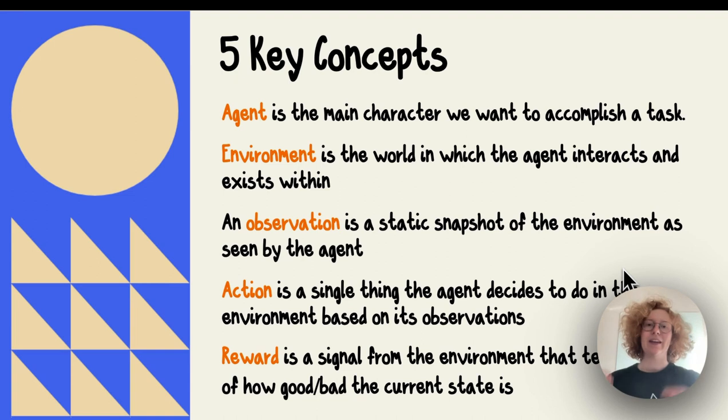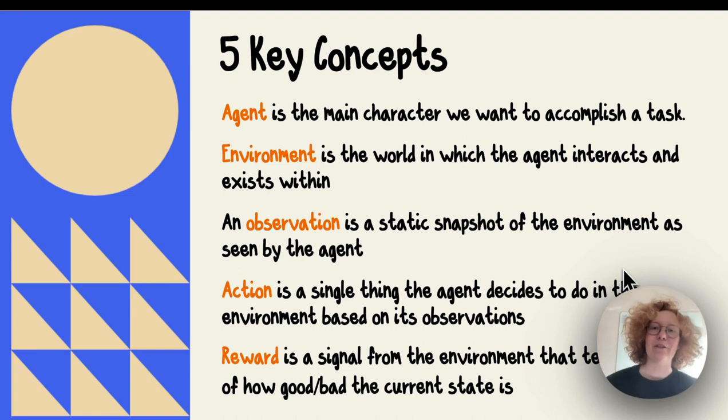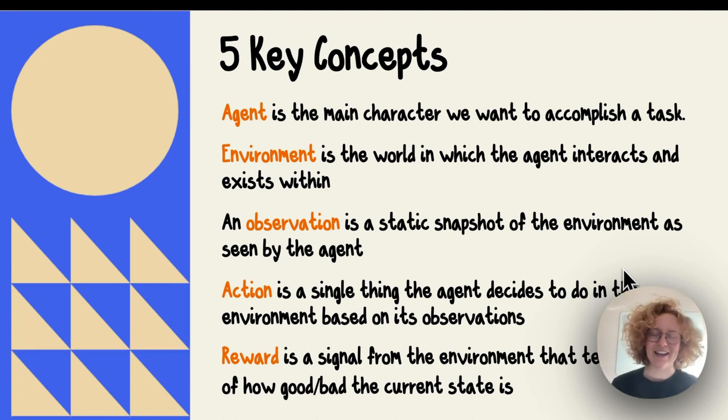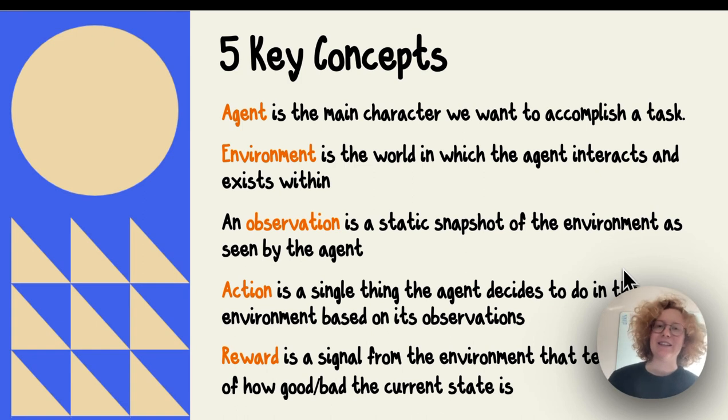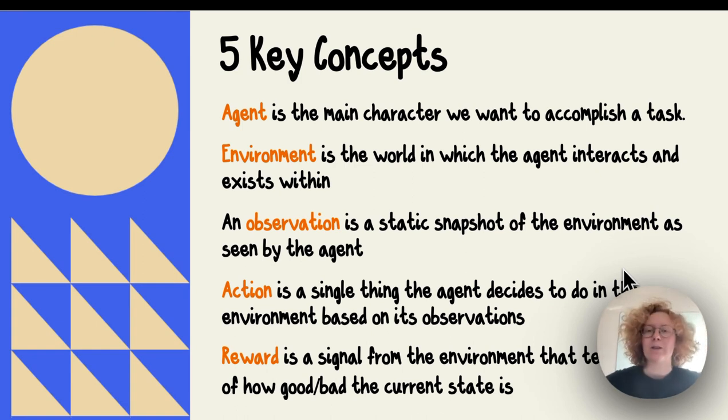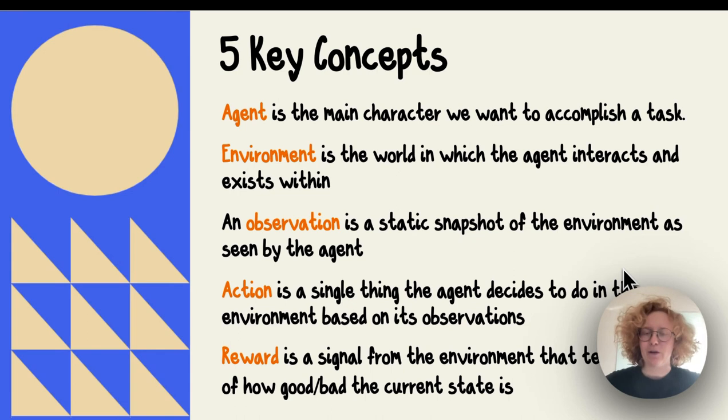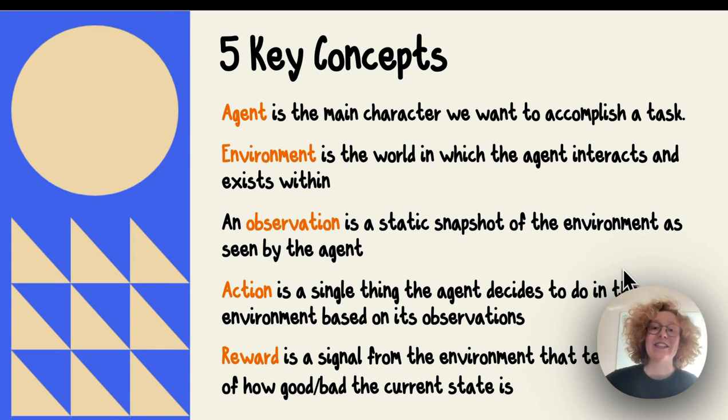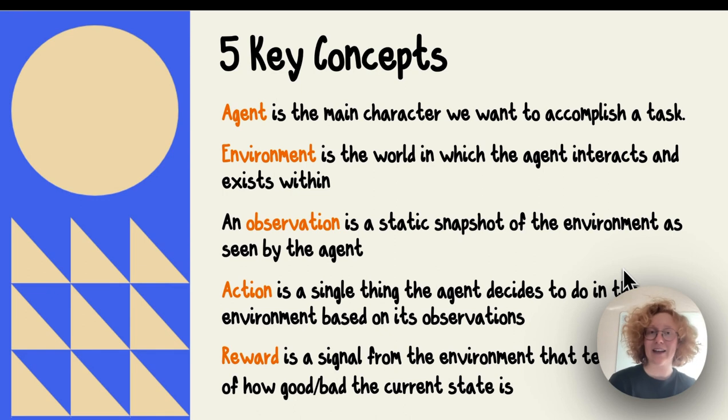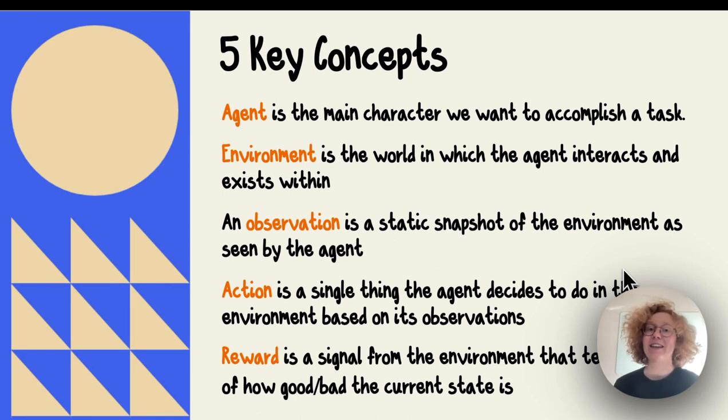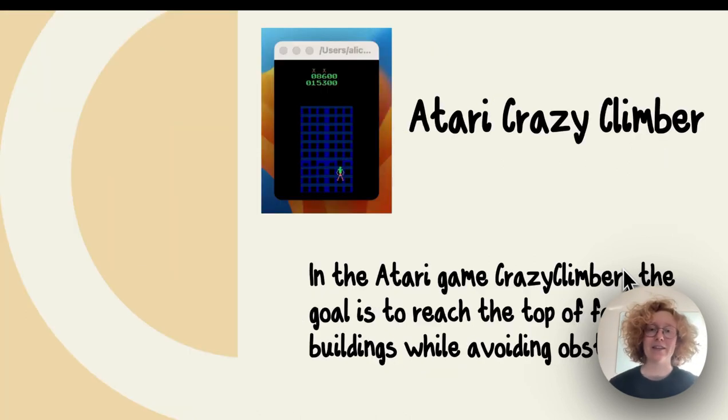Before we begin, there are five key concepts that we need to understand. The first one is what an agent is. In RL or reinforcement learning, an agent is the main character that we want to accomplish a task. In this case, that's the climber that we can see right here.